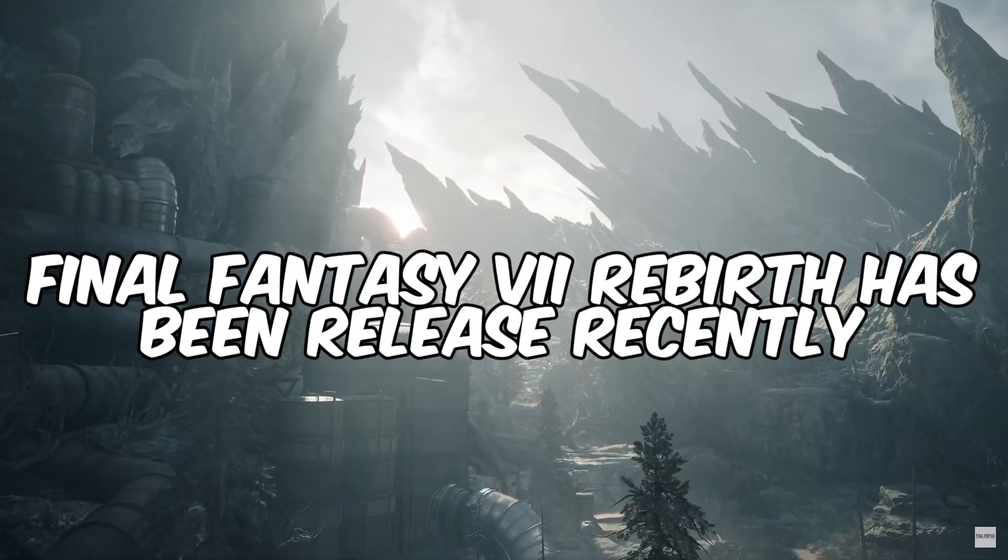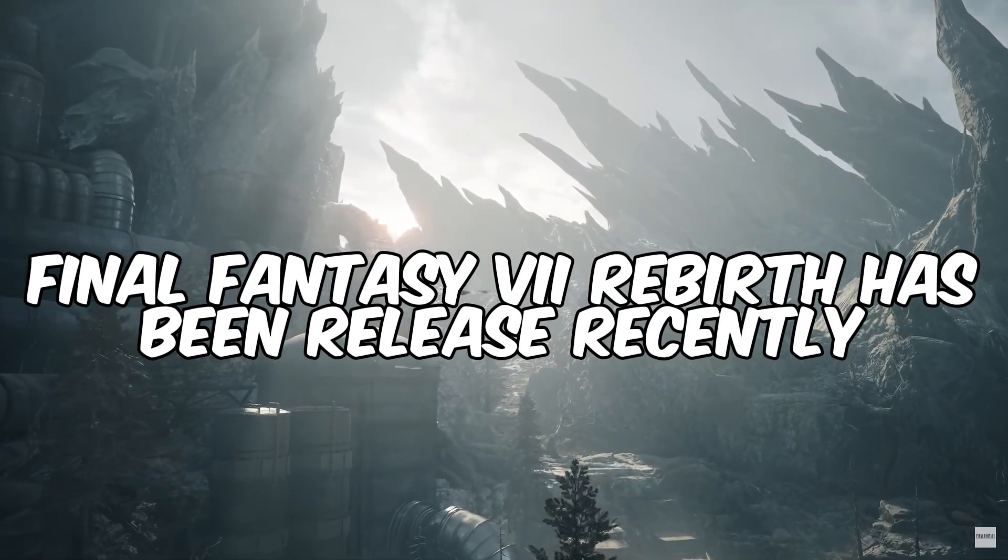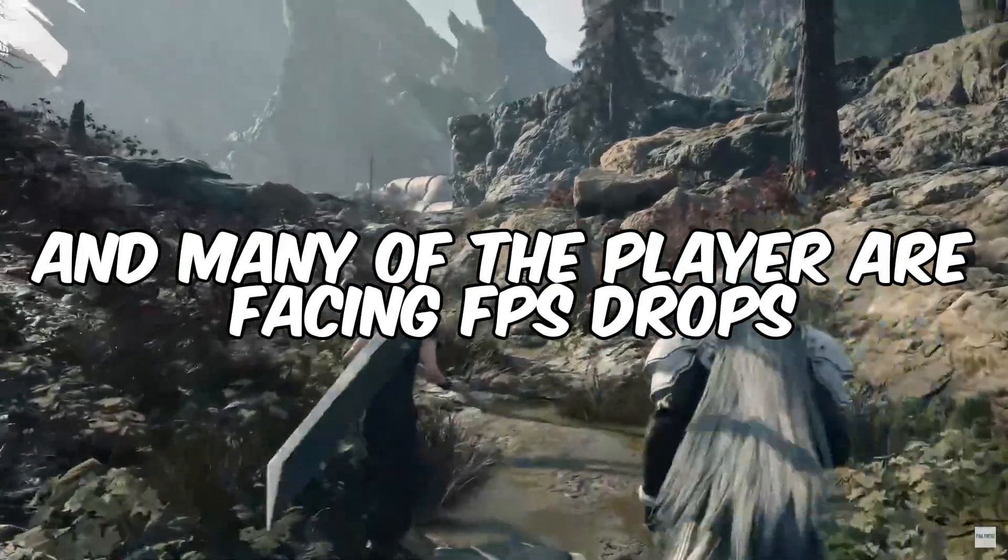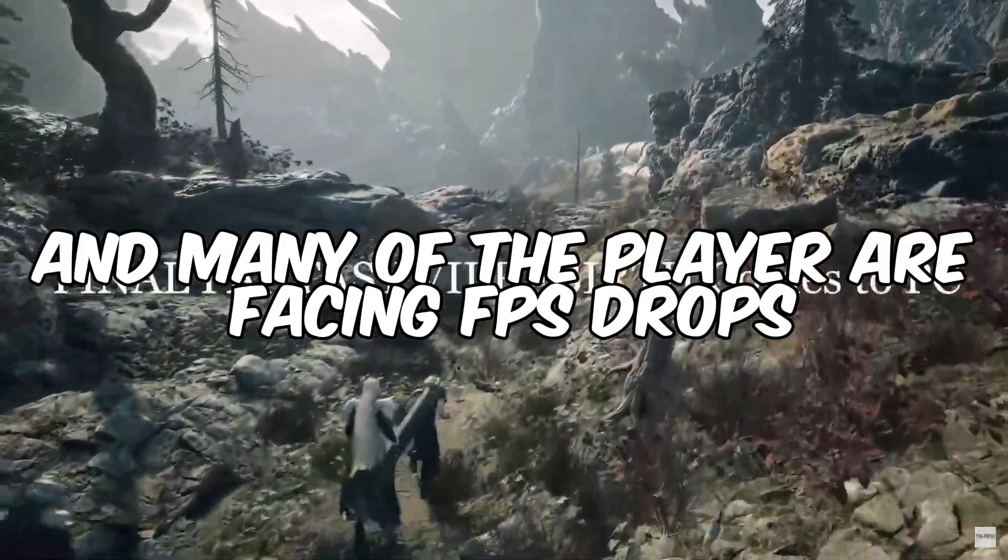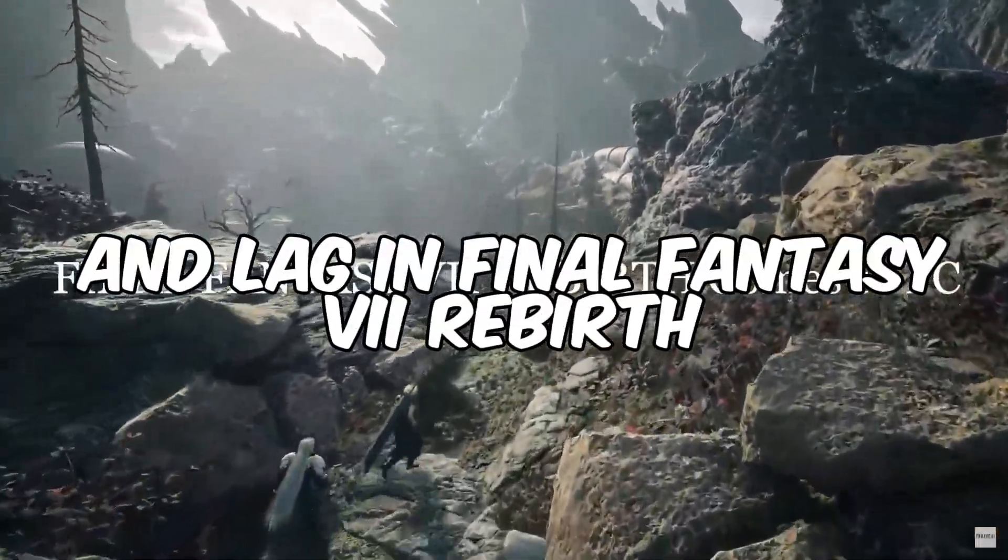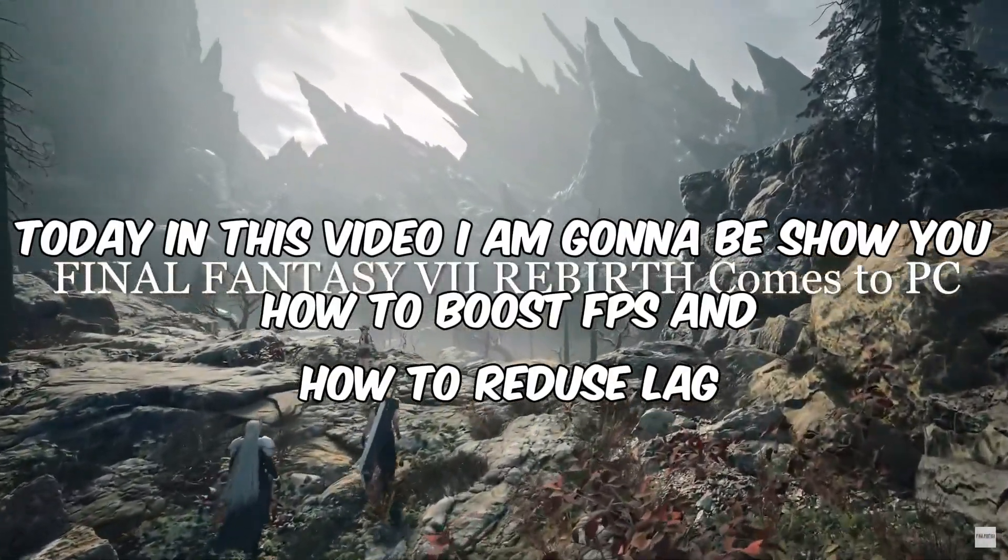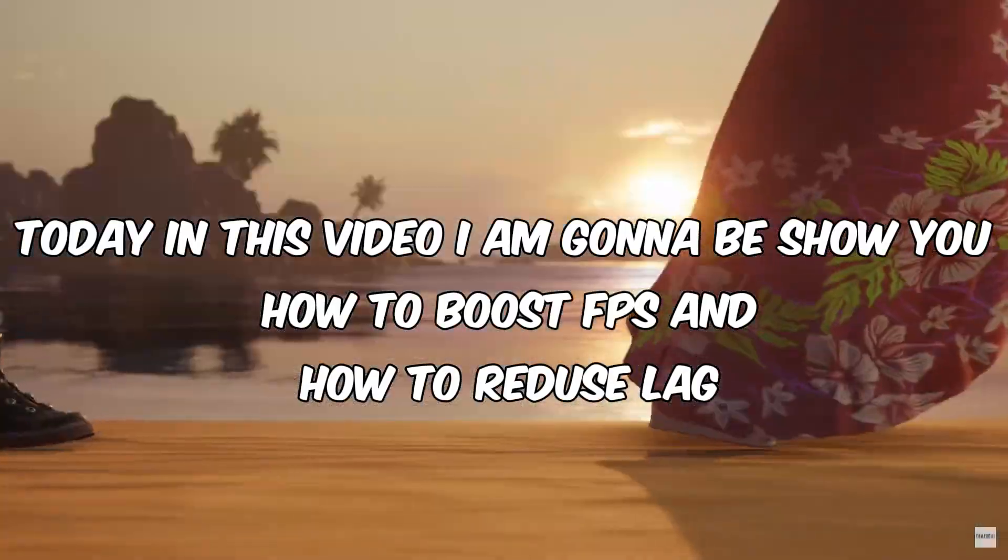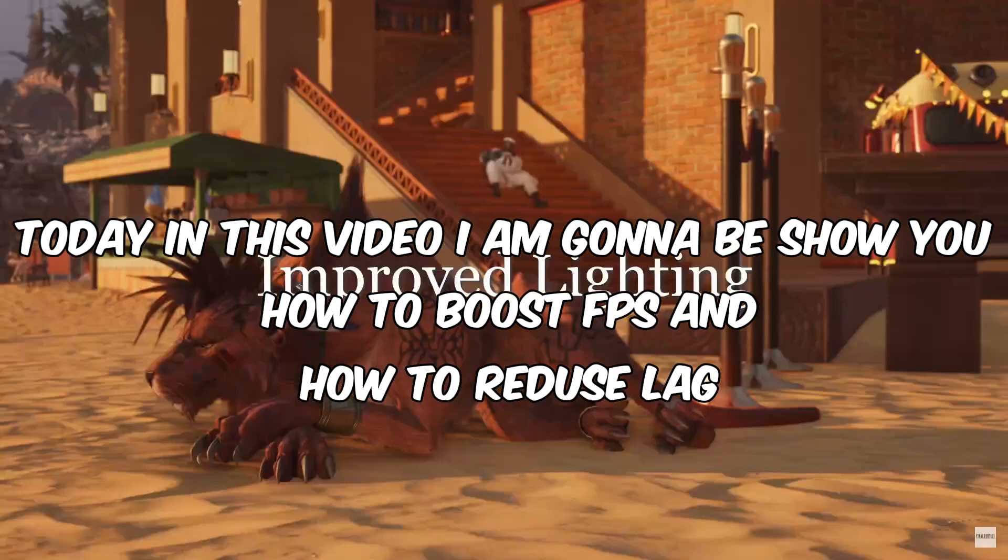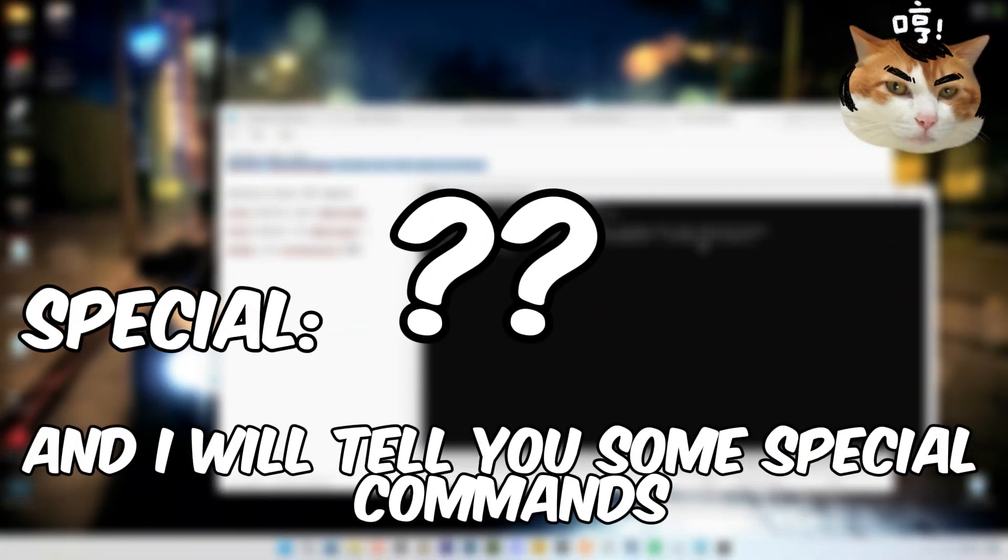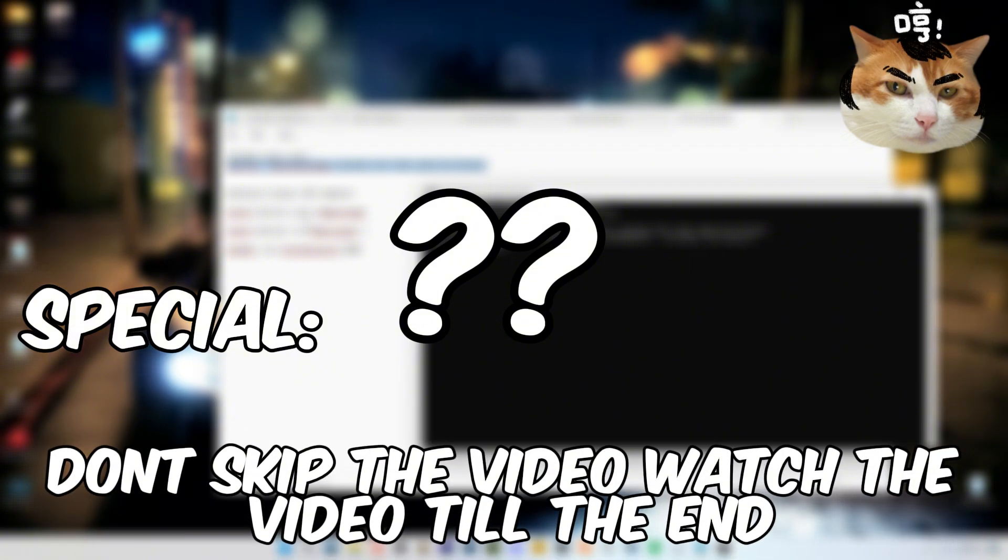Hello guys, Final Fantasy VII Rebirth has been released recently and many players are facing FPS drops and lag. Today in this video I'm going to show you how to boost FPS and reduce lag, and I will tell you some special commands. Don't skip the video, watch the video till the end.